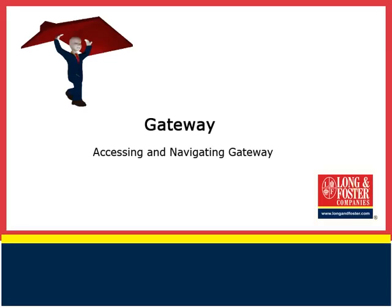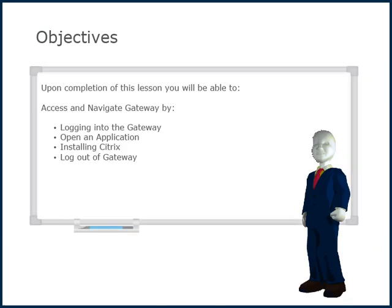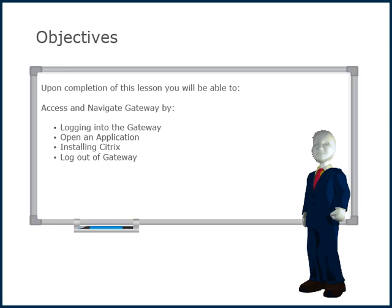Welcome to this video on Gateway. Upon completion of this lesson you will be able to access and navigate Gateway by logging into the Gateway,